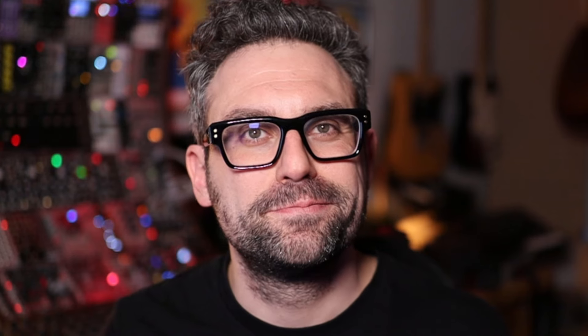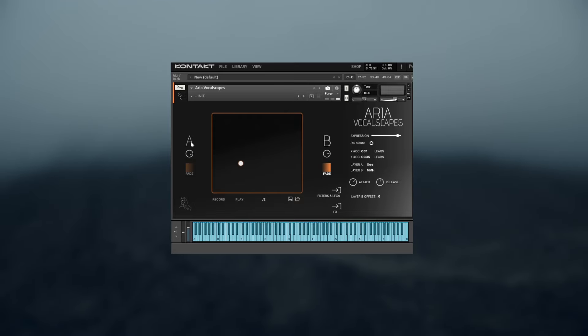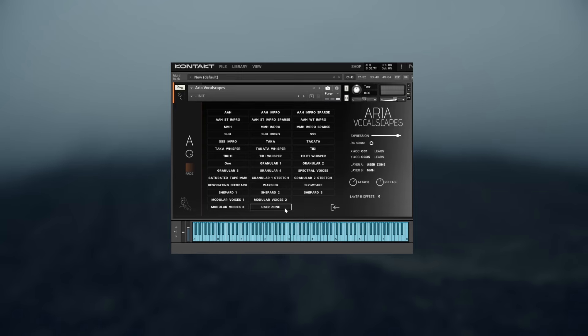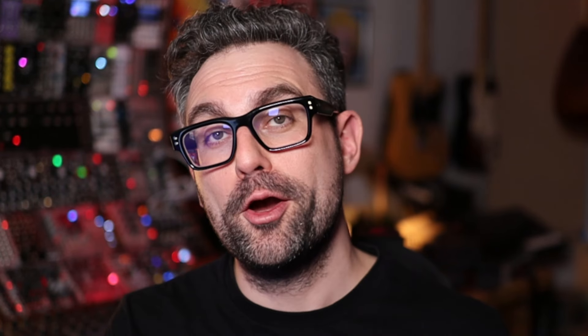Do you know that you can even import your own samples? On the articulations list for each layer, there is a user zone articulation. You can use this area to drag and drop your sample and use it as an articulation. Mind that Aria will consider the sample to be a C3 and will loop the sample and spread it across the keyboard. I truly hope that you enjoy this engine.